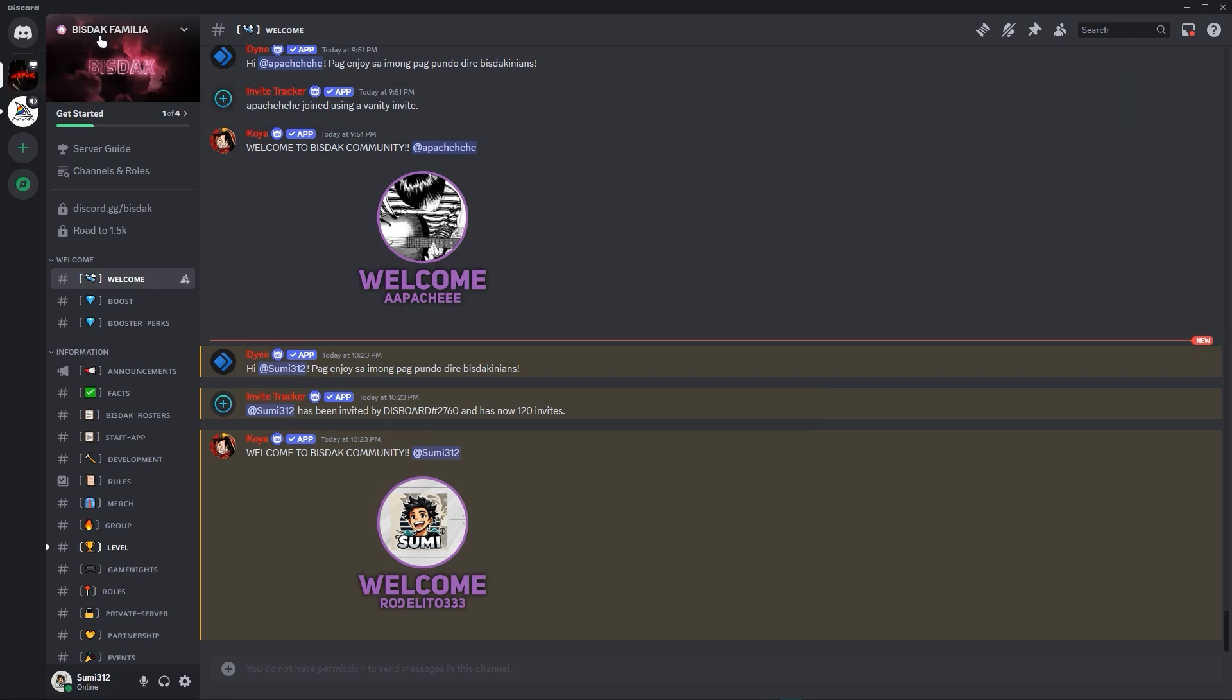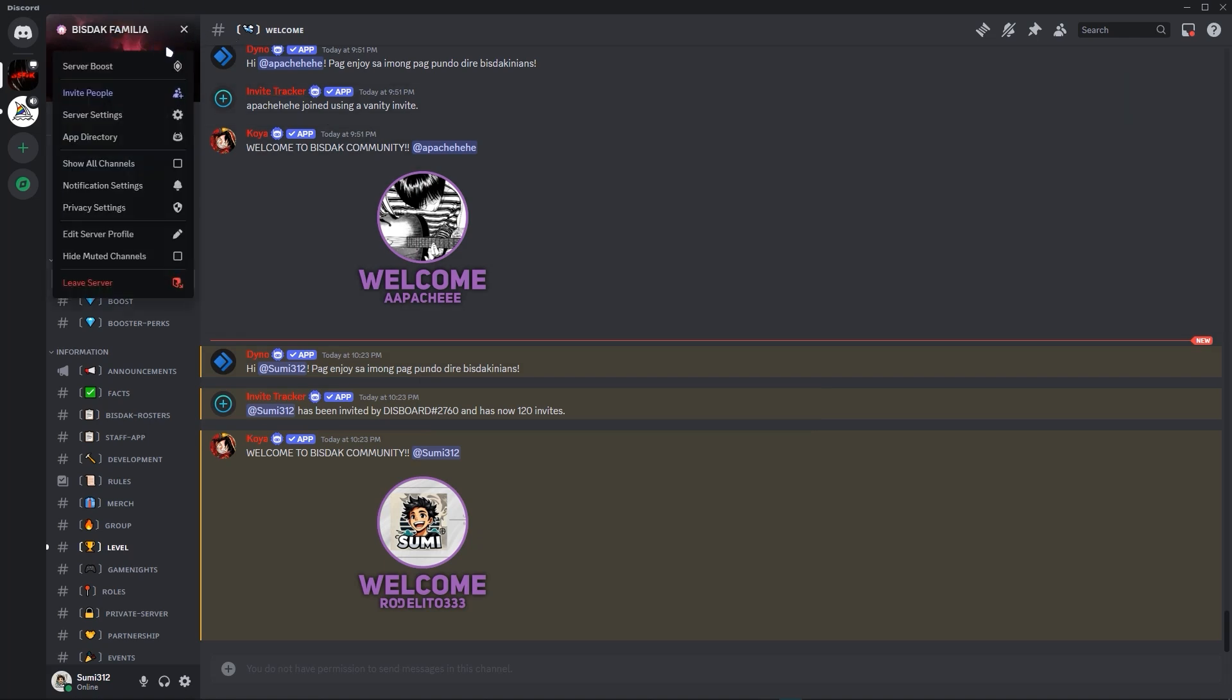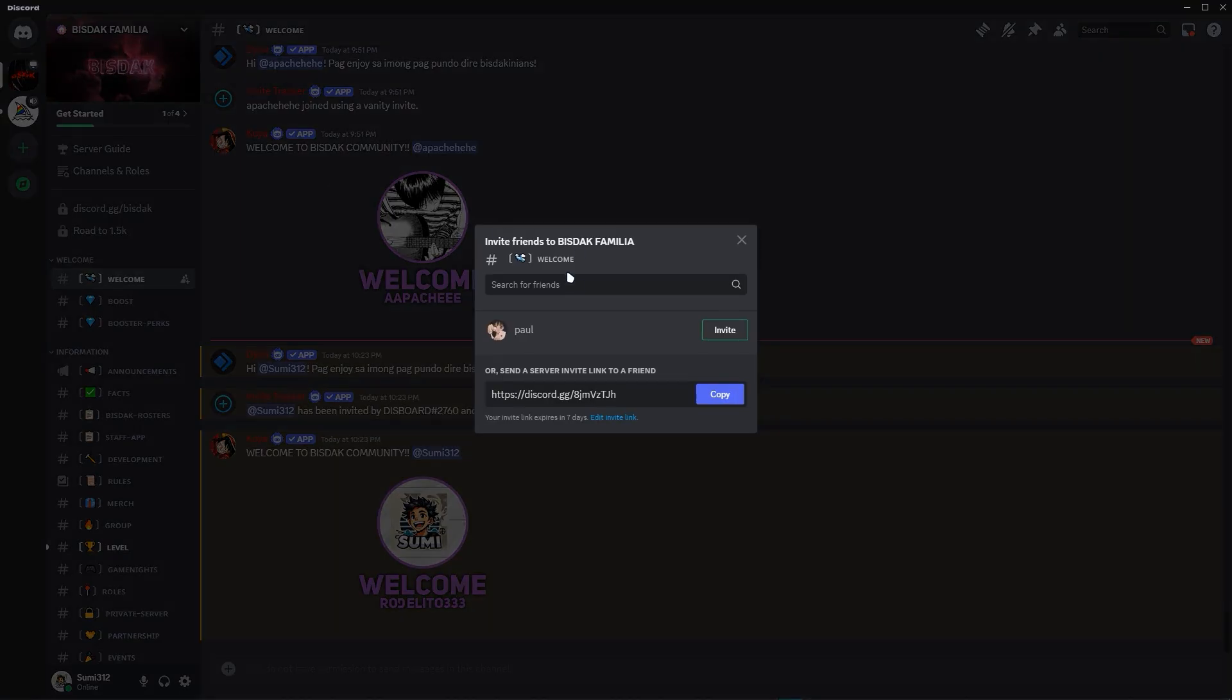To get started, just click your server name and click invite people. As you can see here, just copy this invite link.